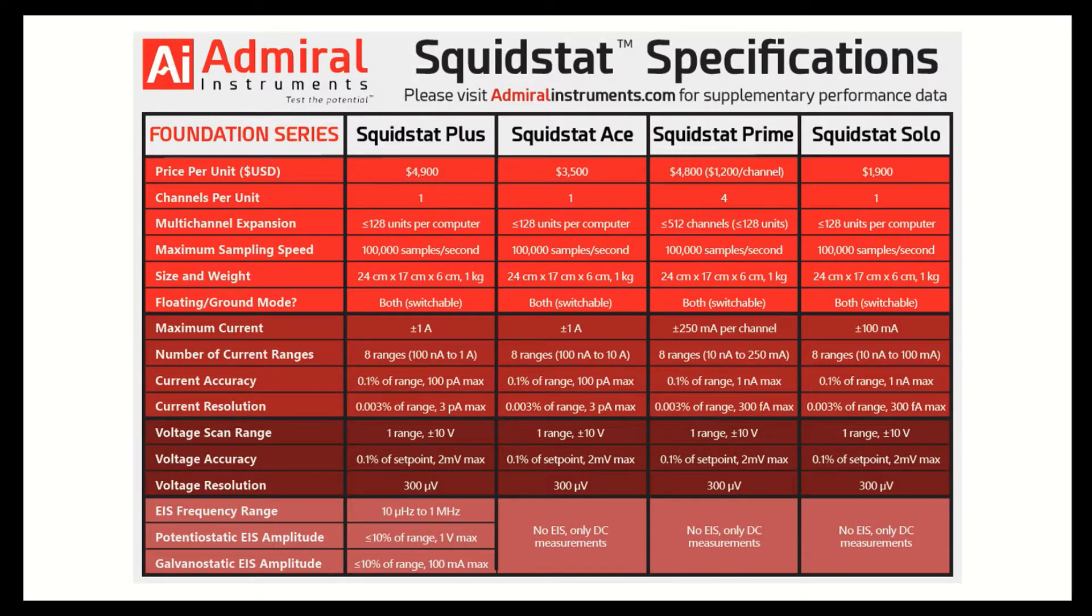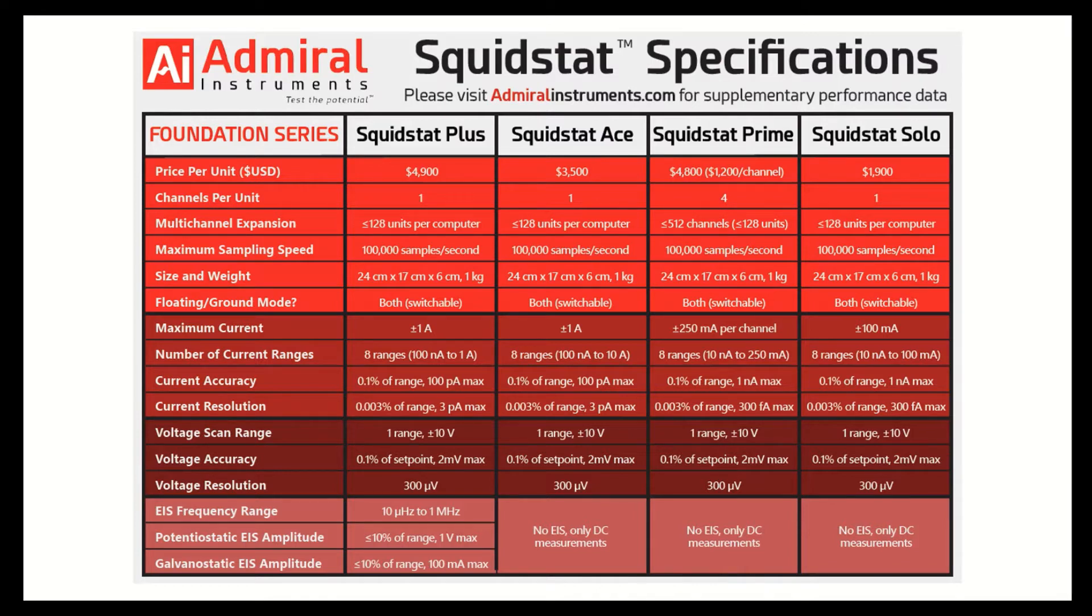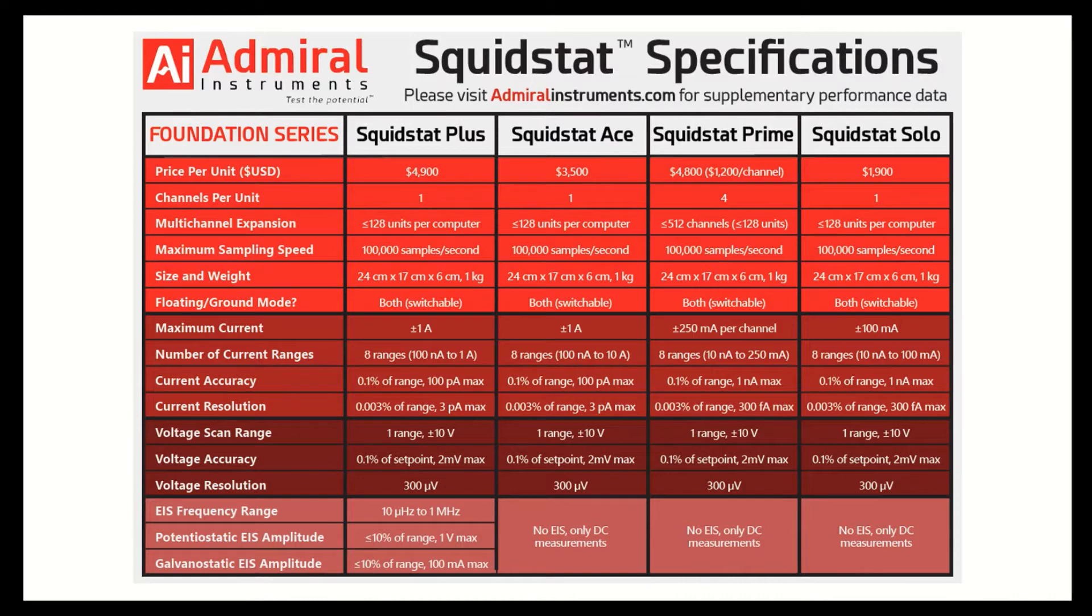Here's a summary spec sheet of the four different Squidstat models you just saw on my desk. These are the specs that are most often asked for when people are shopping around for Potentiostats. You're welcome to visit our website admiralinstruments.com for the more detailed specifications. So to briefly describe these four different models: